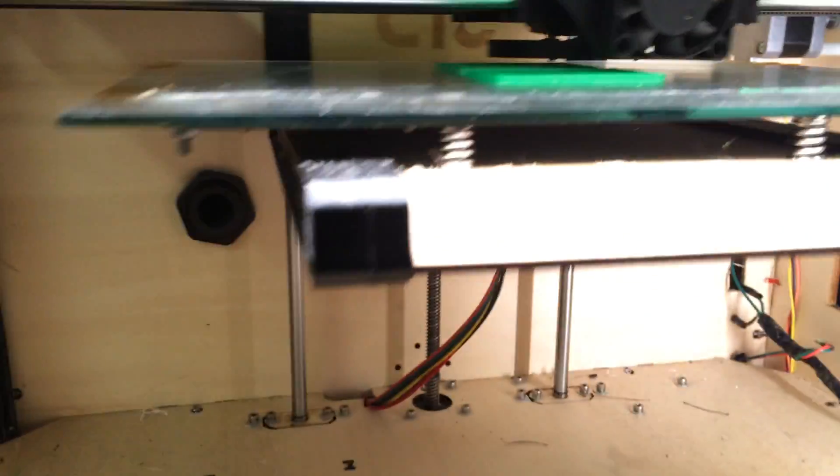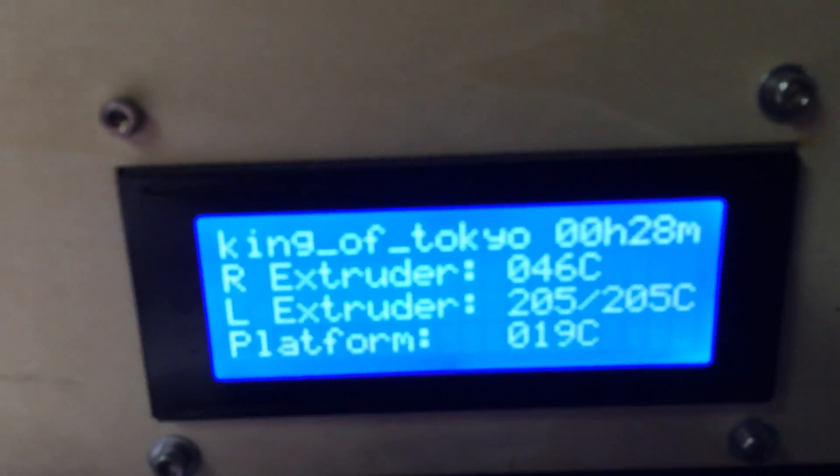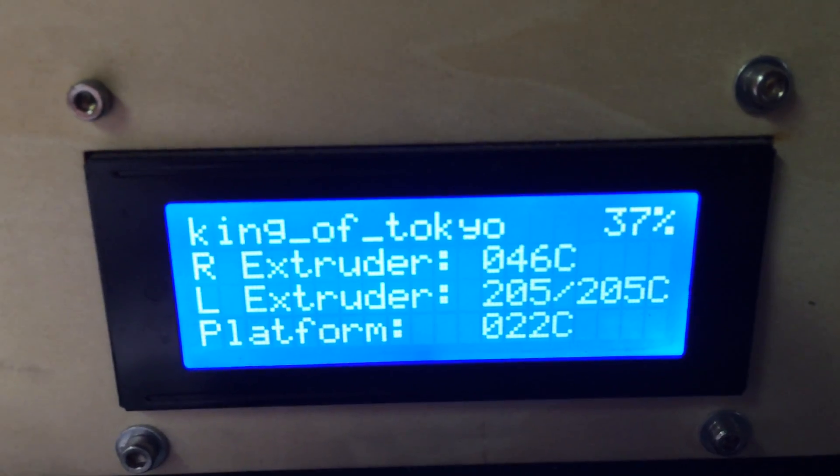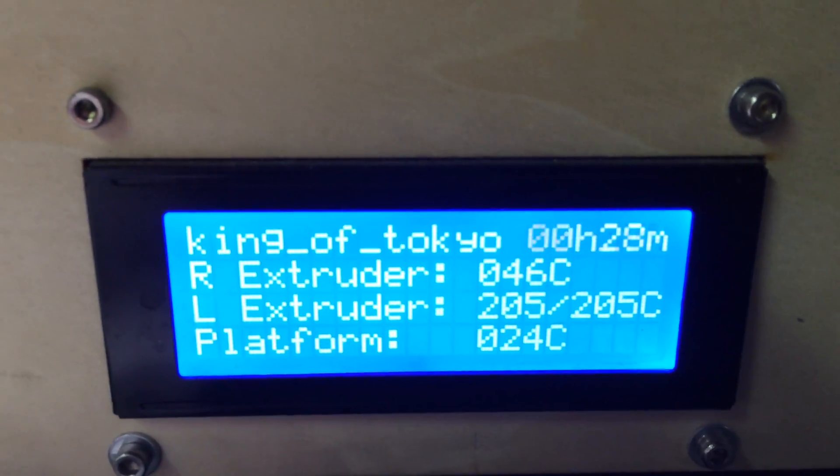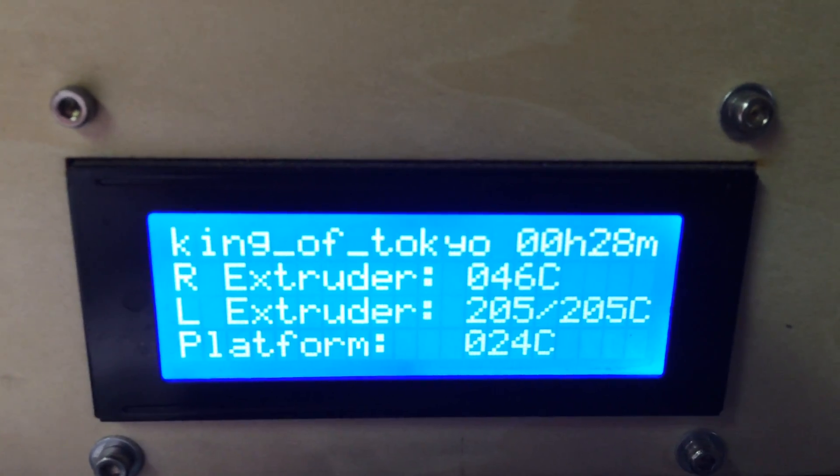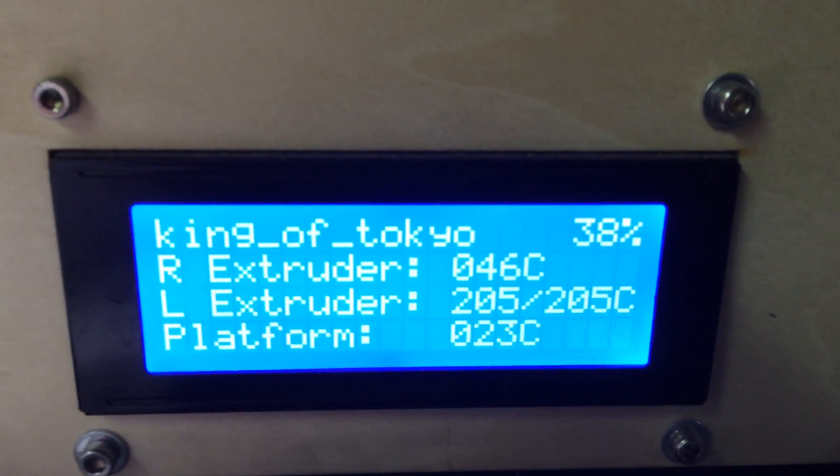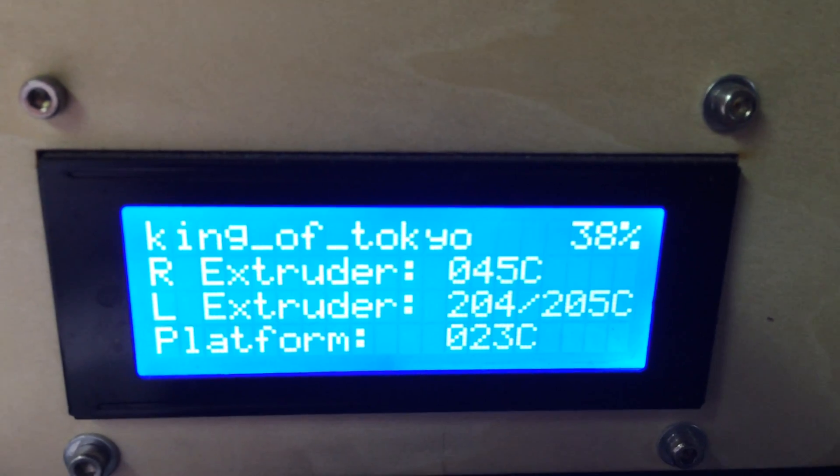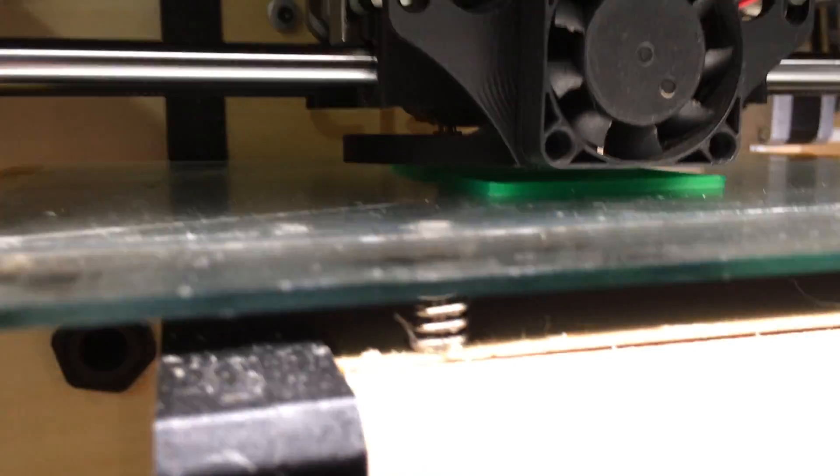If I come down here, see, I'm on my right extruder, 205 degrees Celsius, platform's off, right extruder's off. 28 minutes in at 38%. It takes about an hour and six minutes to print one of these.